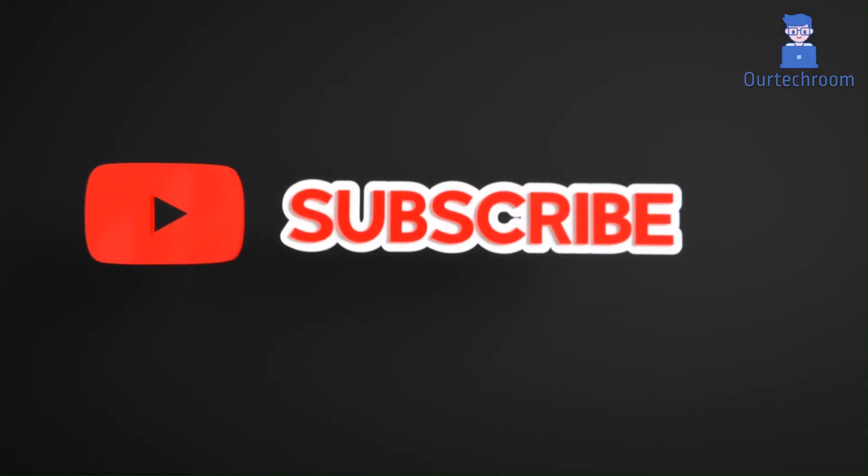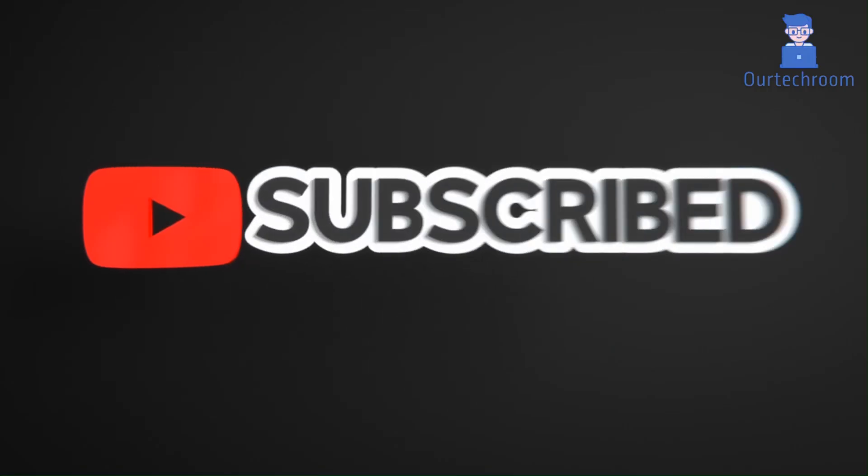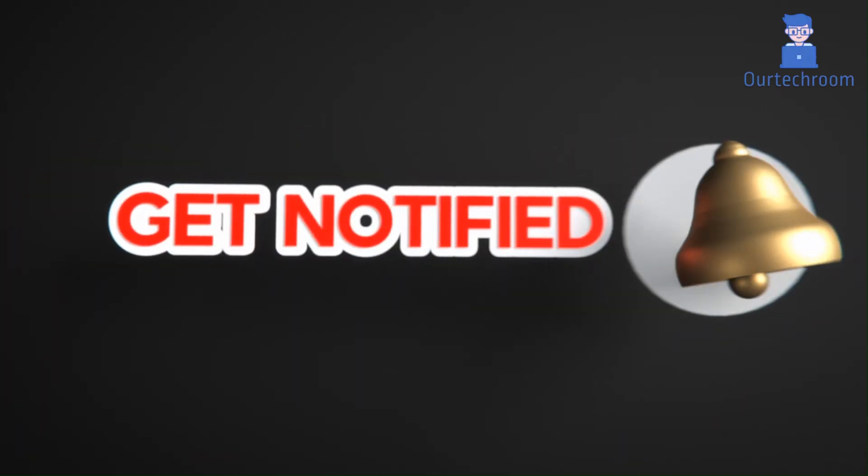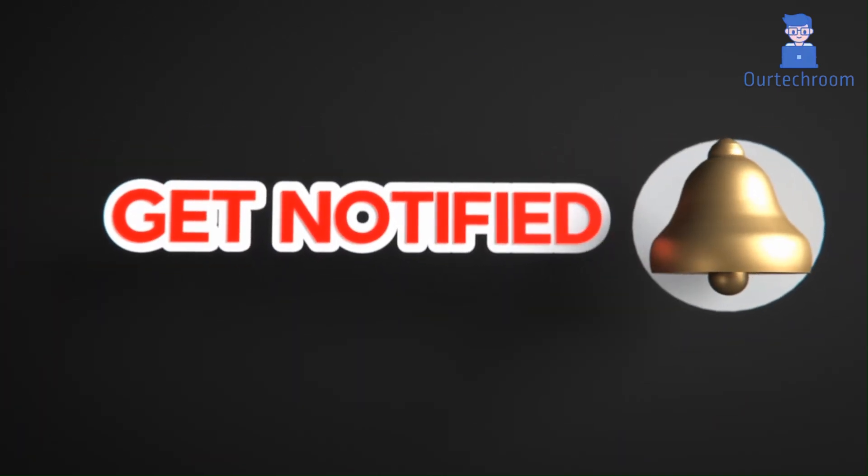Hope you like this. Please like, share, and subscribe for similar videos. Also click on bell icon and you will not miss any update.